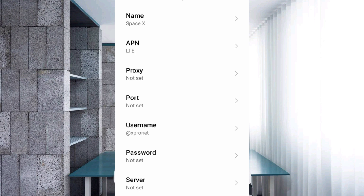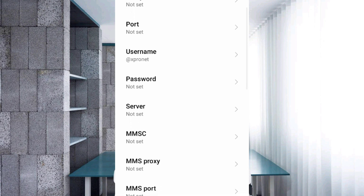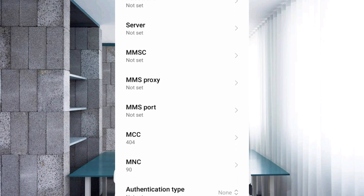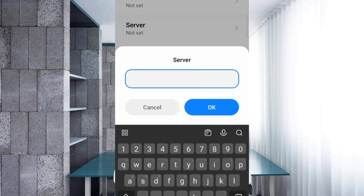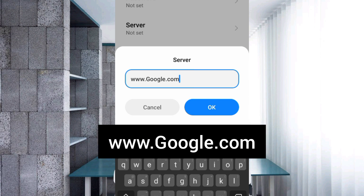Password: not set. Scroll down. For Server, enter: www.google.com — G in Google is a capital letter, no spaces. Tap OK.